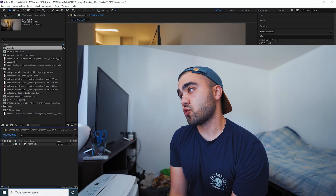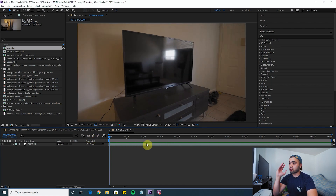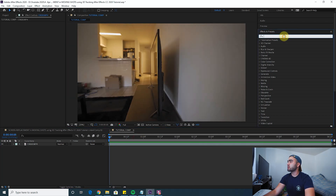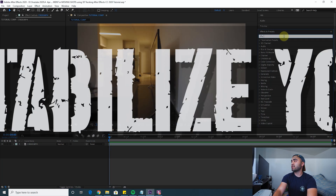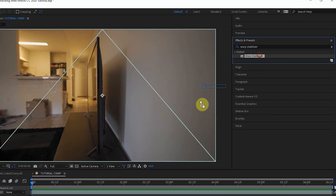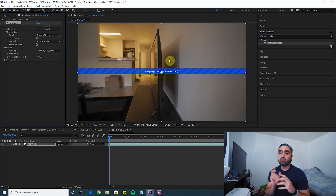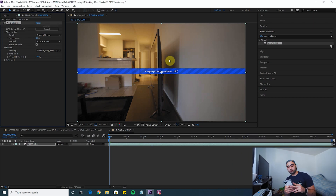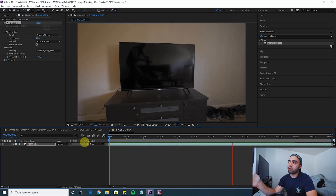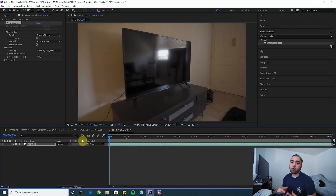This is my clip — I shot it with a gimbal so it's already relatively smooth. Your clip won't be perfectly smooth all the time, so I always suggest as a first step to stabilize your shot. Go to Effects and Presets, type in Warp Stabilizer, and drag that onto your clip. Wait for it to do its thing and once it's done the clip will be a little more stable — it'll get rid of all those little bumps, making it easier to animate the screen.